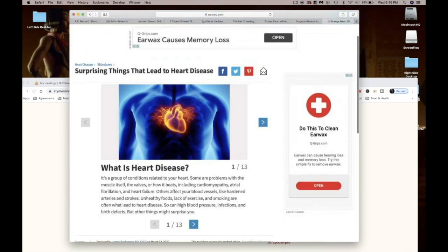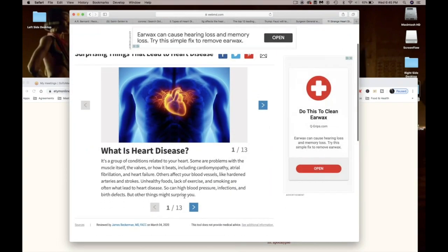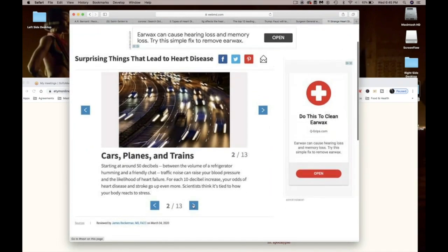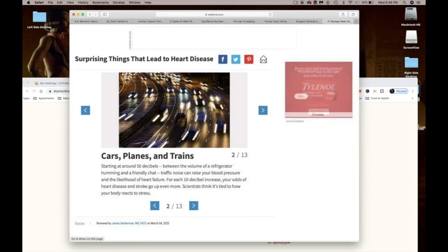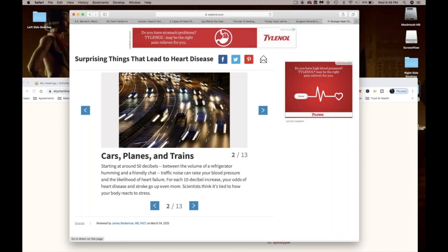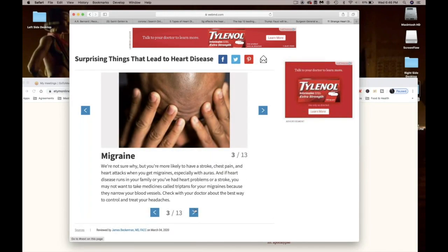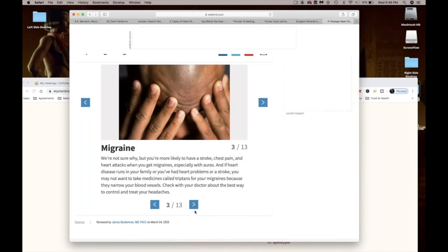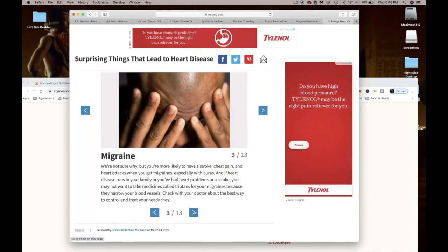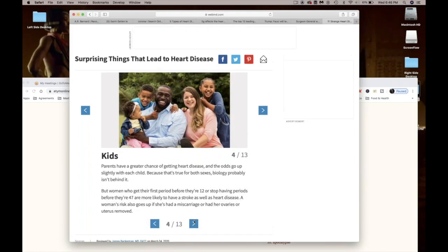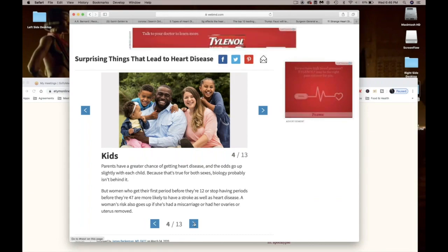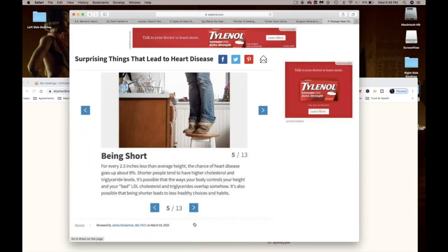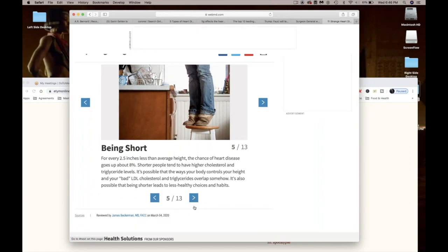So surprising things that lead to heart disease. Cars, planes, and trains. The sound of it, starting at around 50 decibels, traffic noise can raise your blood pressure and the likelihood of heart failure. Interesting. Migraines. Having kids, apparently, makes you more stressed out and more likely to have heart disease. Yikes. Being short, that's wild.